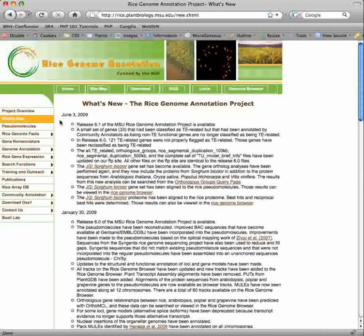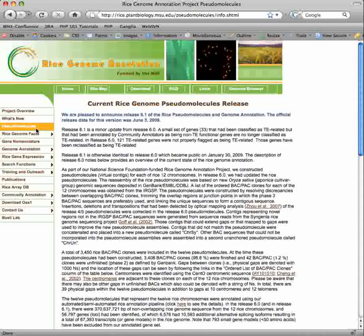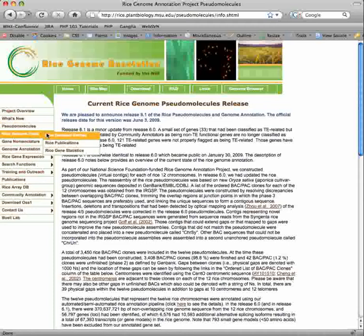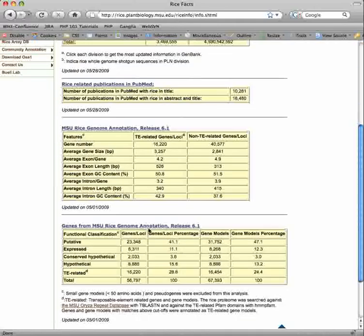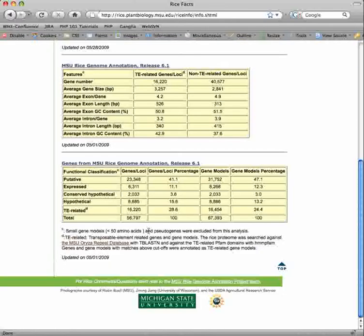The What's New page provides information on our releases and other updates to our database and resource. Details on the construction and annotation of the current release of our pseudomolecules can be found here. Statistics on nucleotides and publications for rice are available in GenBank and PubMed, respectively. Statistics on the MSU Rice Genome Annotation current release are provided at the bottom of the page.